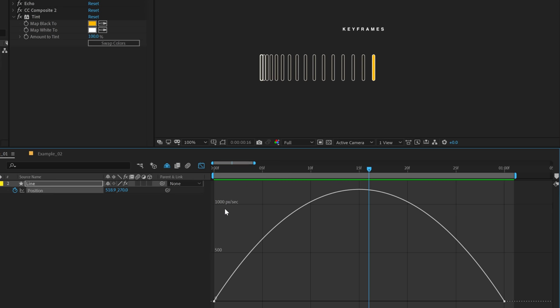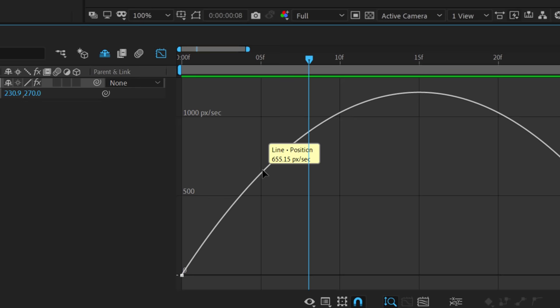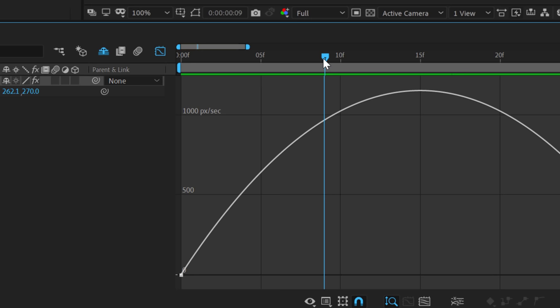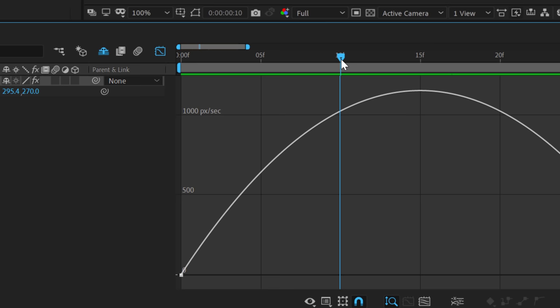So if I simply hover over this, you can see at 5 frame, it's telling me that the line is moving at 655.15 pixels over every second. But as we move forward, the speed of that line increases. And as you can see, the mountain starts to get a bit more curvy and higher. So right over here at 10 frames, the speed has increased to 1027.13 pixels per second.